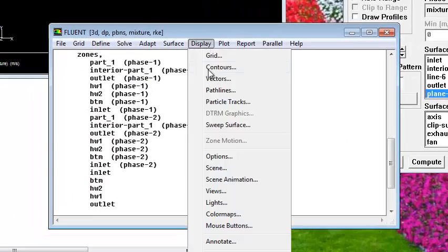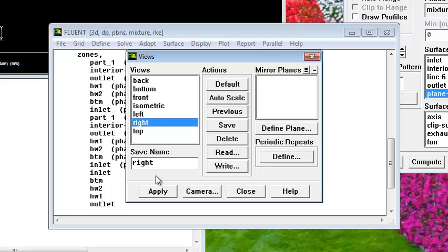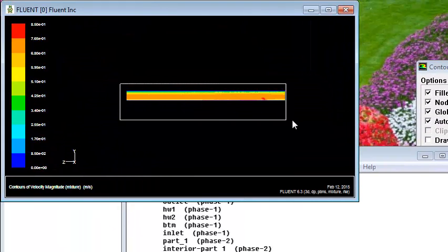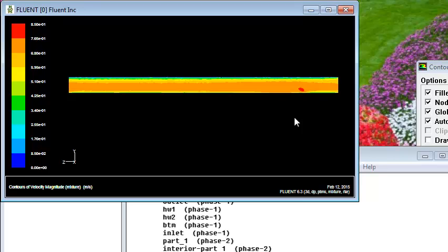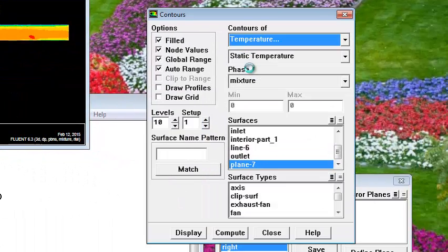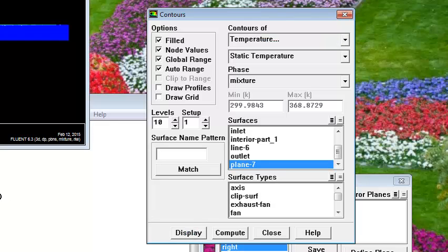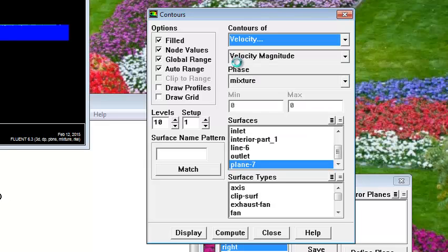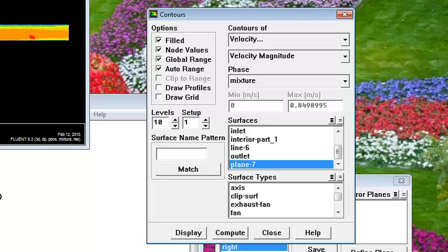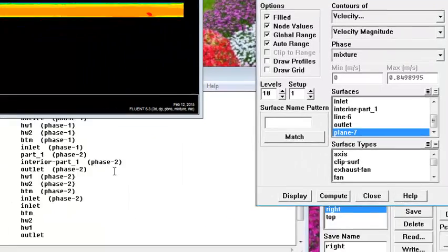Just change the view — you can see the distribution of the velocity. You can see the inlet and the outlet, or any variables like temperature. You can see the gradient of temperature, but if we take velocity for example, you can see the gradient of velocity.